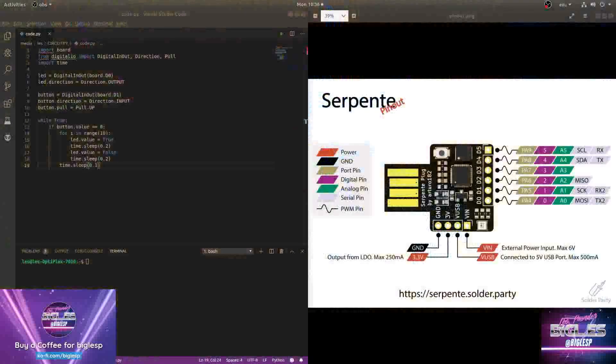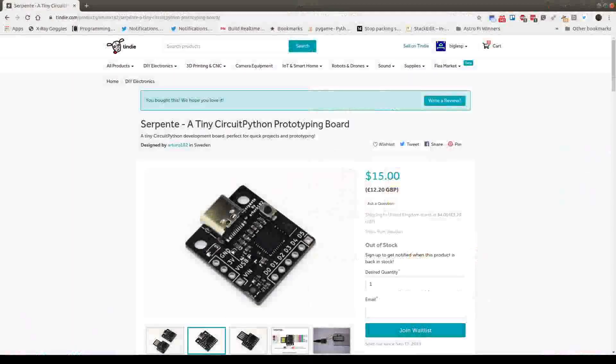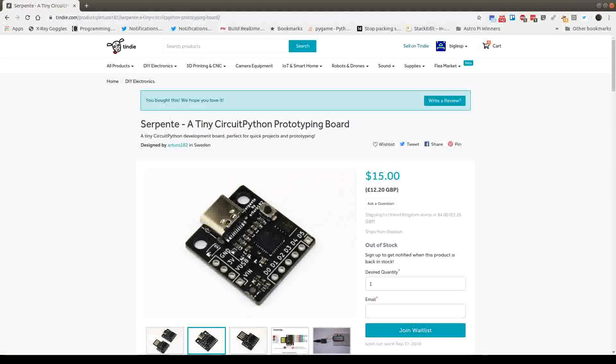So yeah, that's Serpente. A nice, easy to use board. Relatively cheap and a good way to get interested and using CircuitPython. And you can pick them up from the Tindie store. I'll put a link down below in the comments. I'm not used to this YouTube thing yet. So yeah, have a play. See what you think. Thanks.